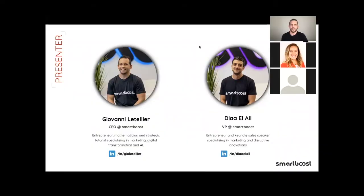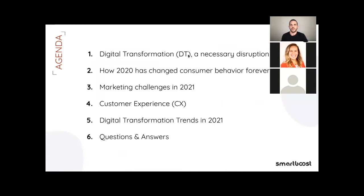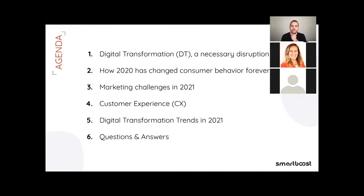So with that being said, I would love to walk you guys all through the agenda today. First and foremost, we will go through our topic: digital transformation and how it was a necessary disruption based on the events that happened in 2020. From the pandemic to other global events, how did that affect and change consumer behavior? What are some of the marketing challenges that we will be facing in 2021?